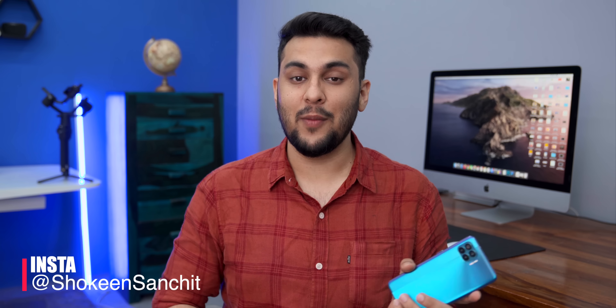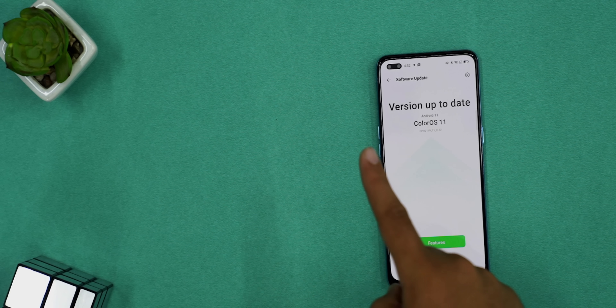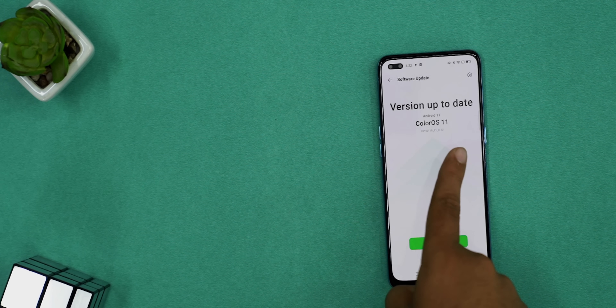Hi guys, my name is Sanchit and you are seeing Tech Bar. Android 11 has already come and the update of ColorOS — here we get to see ColorOS 11, which is based on Android 11.